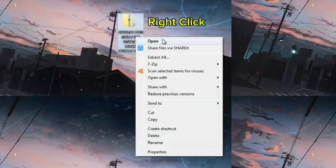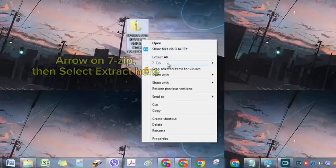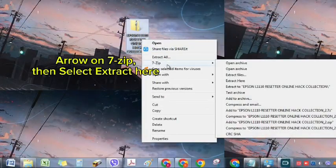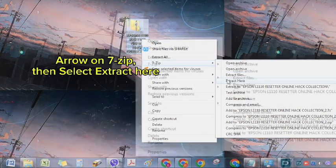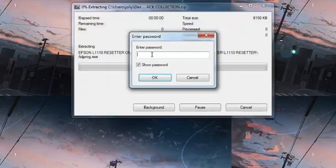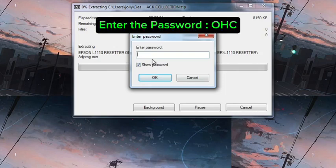Right-click, arrow on 7-Z, then select Extract Here. Enter the password OHC.